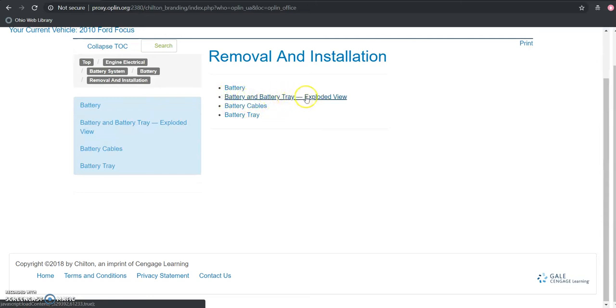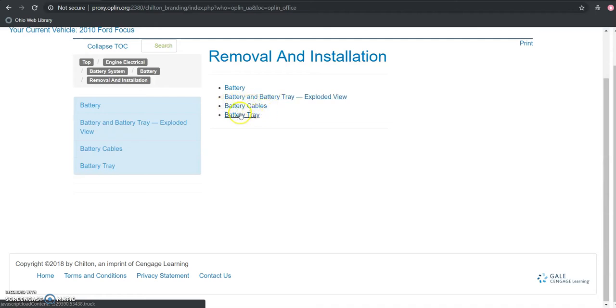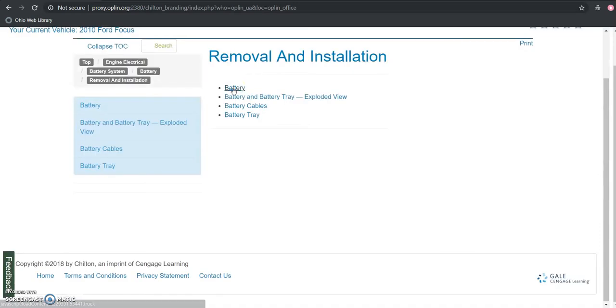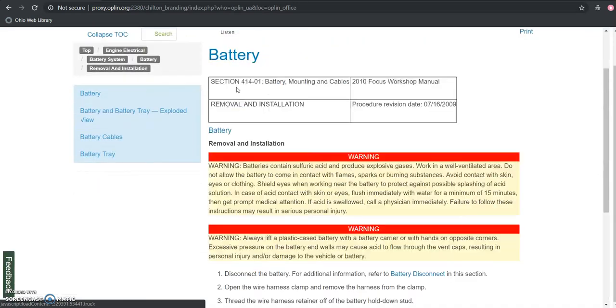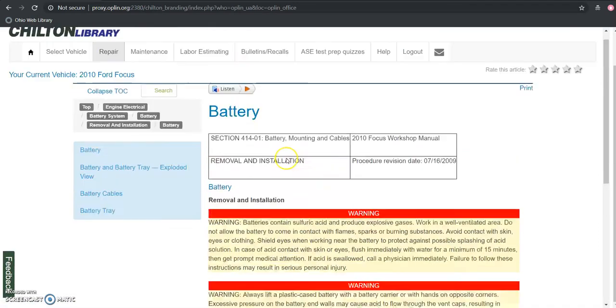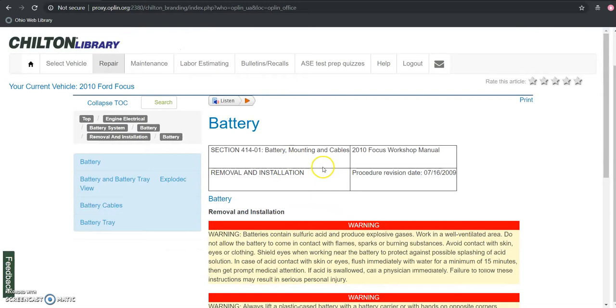So if I'm interested in seeing a view of how that all fits together with not only the battery but the battery tray, here's information about the battery cables and the battery tray itself. But we're interested just in removing that battery, so we'll click there. And this is going to take us directly to the resource here.